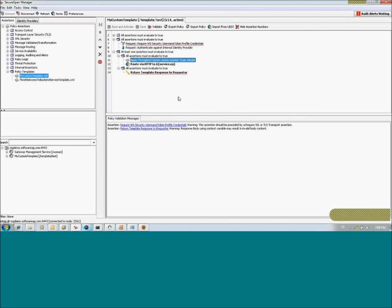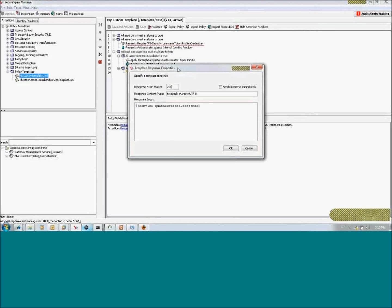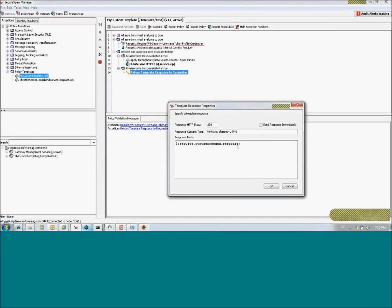We do an authentication against the internal identity provider, just for demo purposes. Then we restrict access to that business service by five invocations per minute for one identified user. So you can only invoke the service five times per identified user, otherwise you will get a response back, which you can control by adding a custom template.